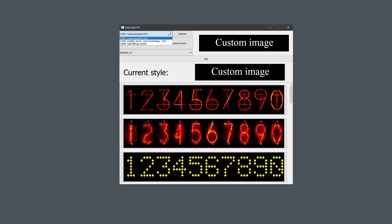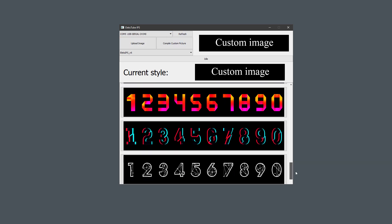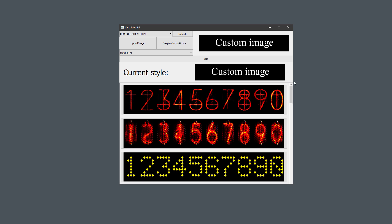Then I had to restart the application, again click the refresh, and select the correct port, but make sure to not click anything down here, to keep this image displaying custom image. Then click the compile custom picture, and after that click the upload image.